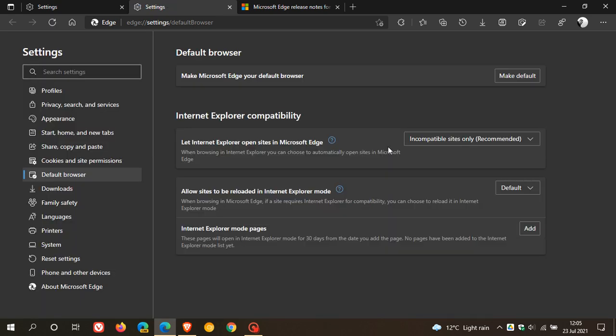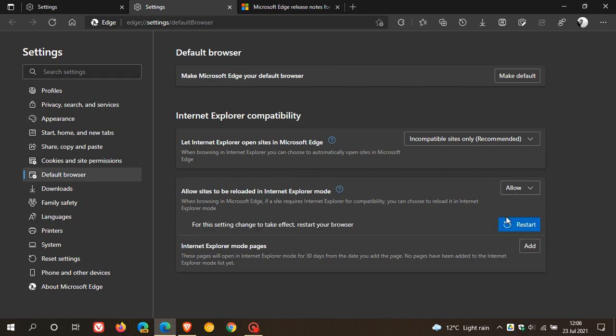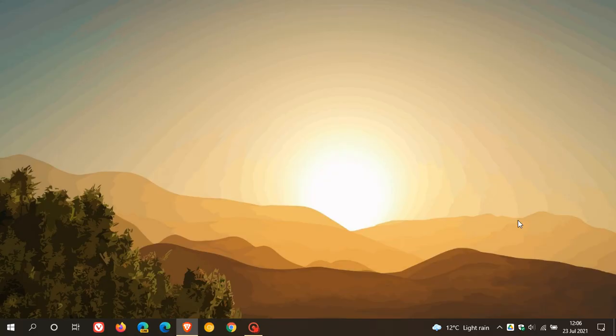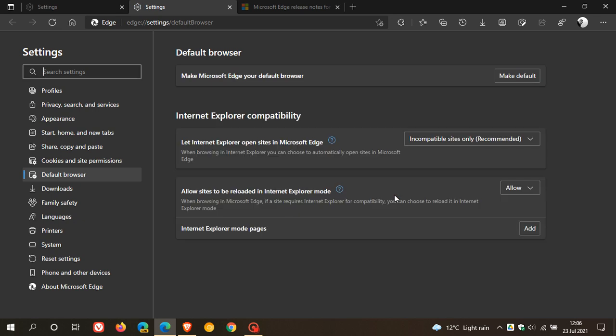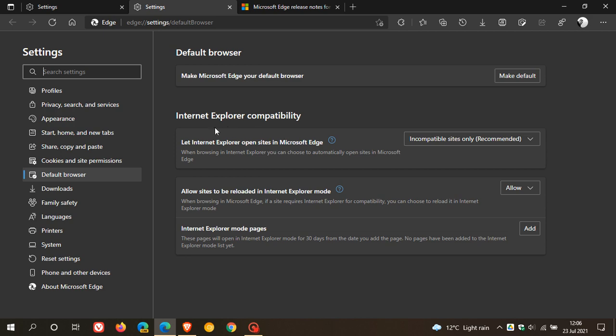What this does is under allow sites to be reloaded in Internet Explorer mode, we need to go from default to allow, restart, and this will restart the Edge browser. And now we have allowed sites to be reloaded in Internet Explorer mode.